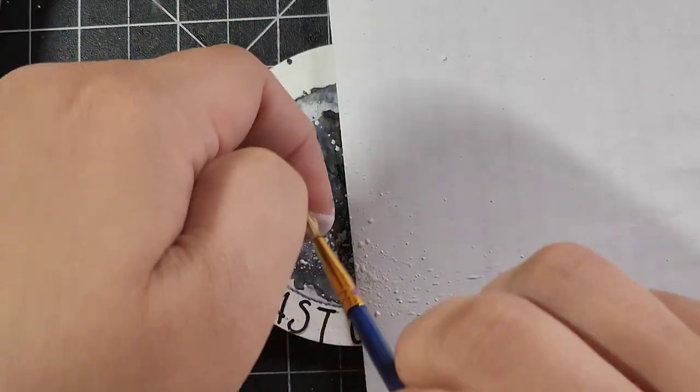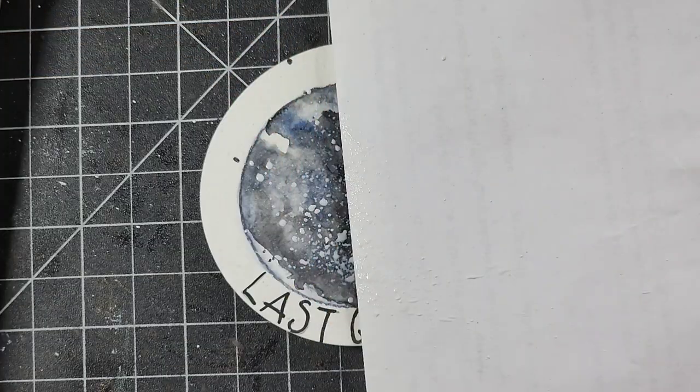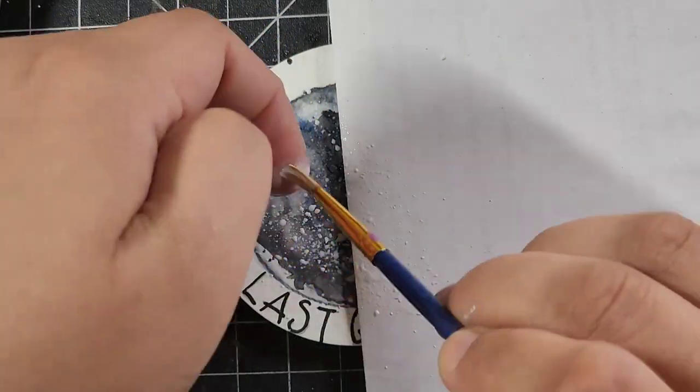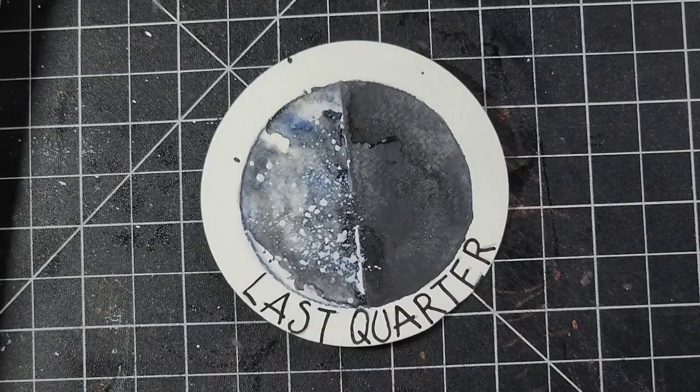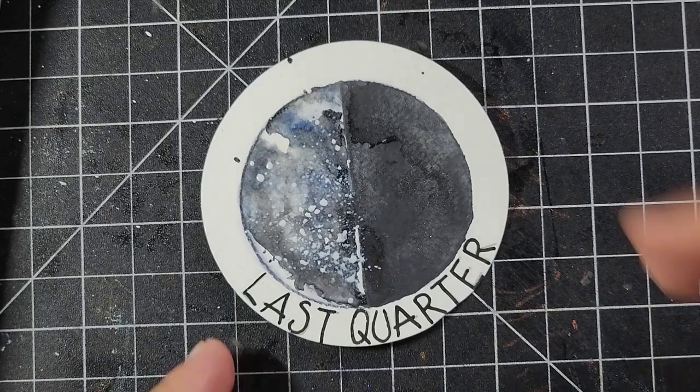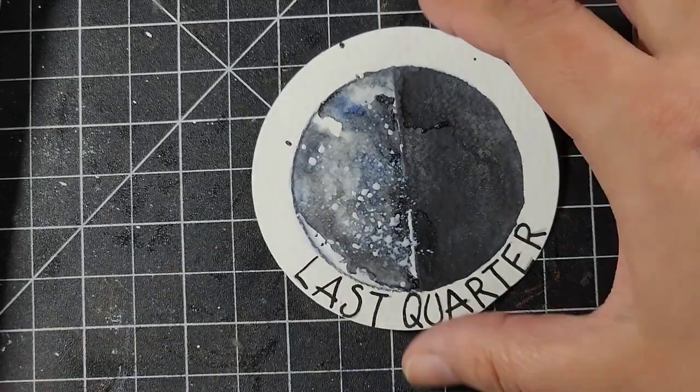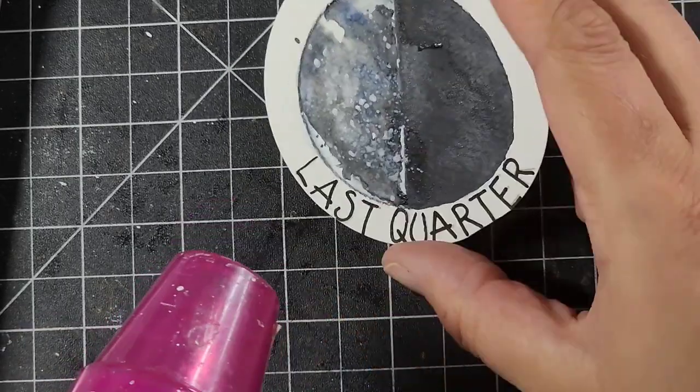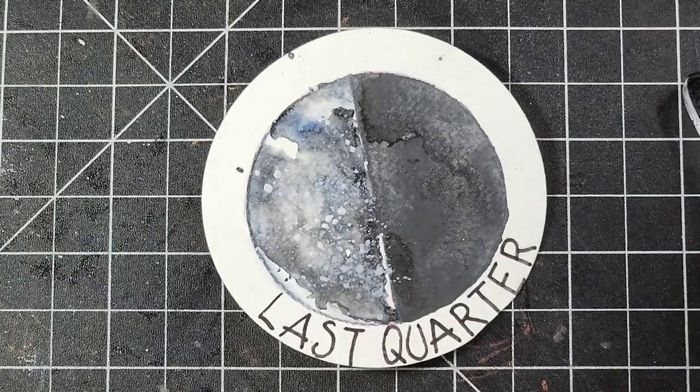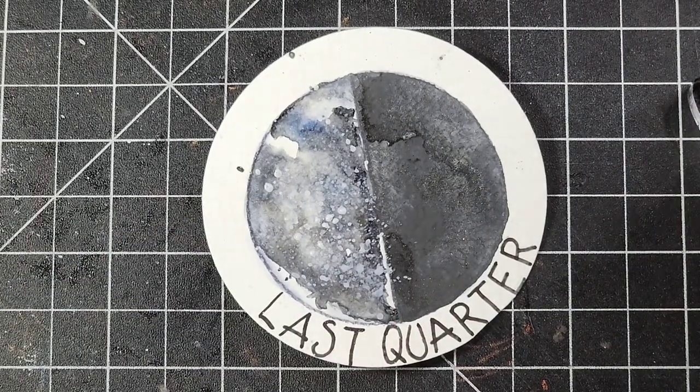The tarot card for the last quarter would be Judgment. If you wanted to jump into doing some magic at this time, you could do things that are associated with breaking bad habits.